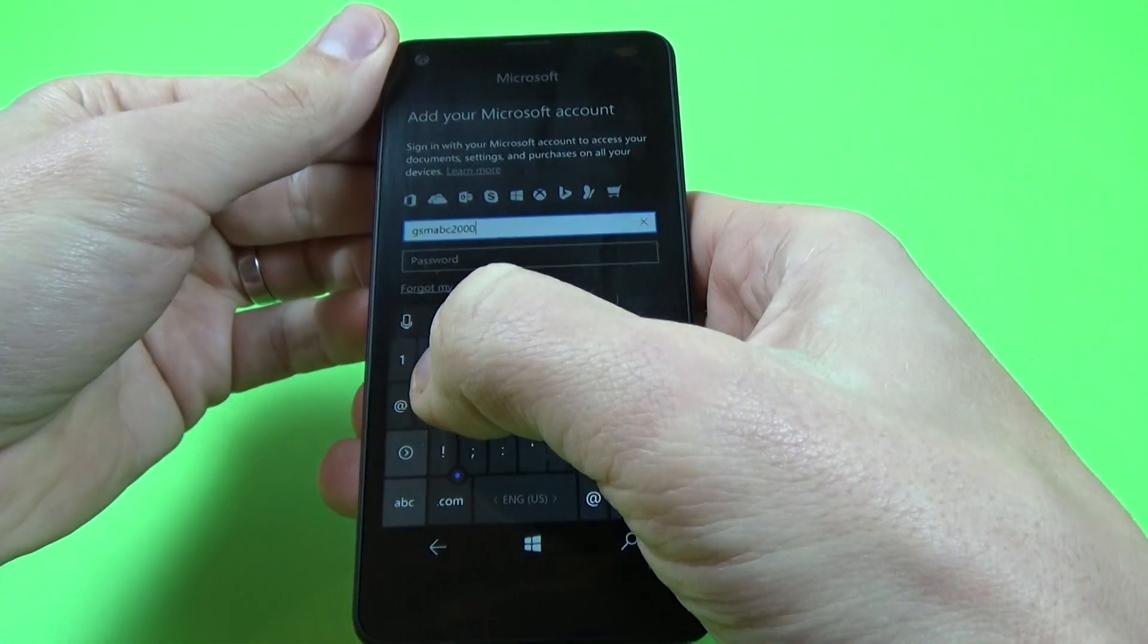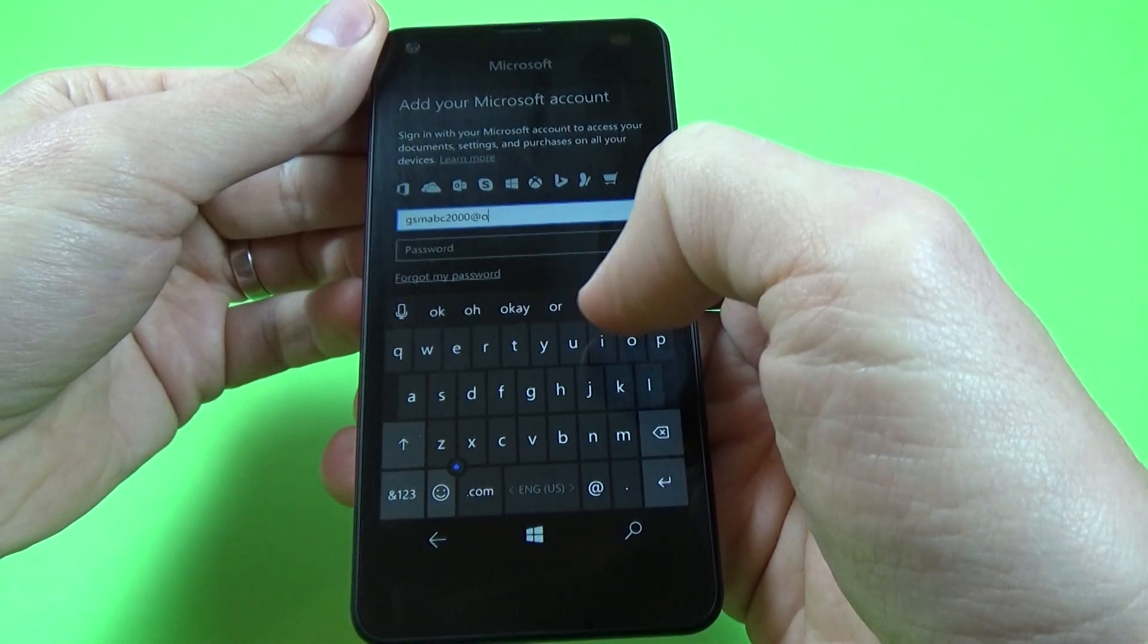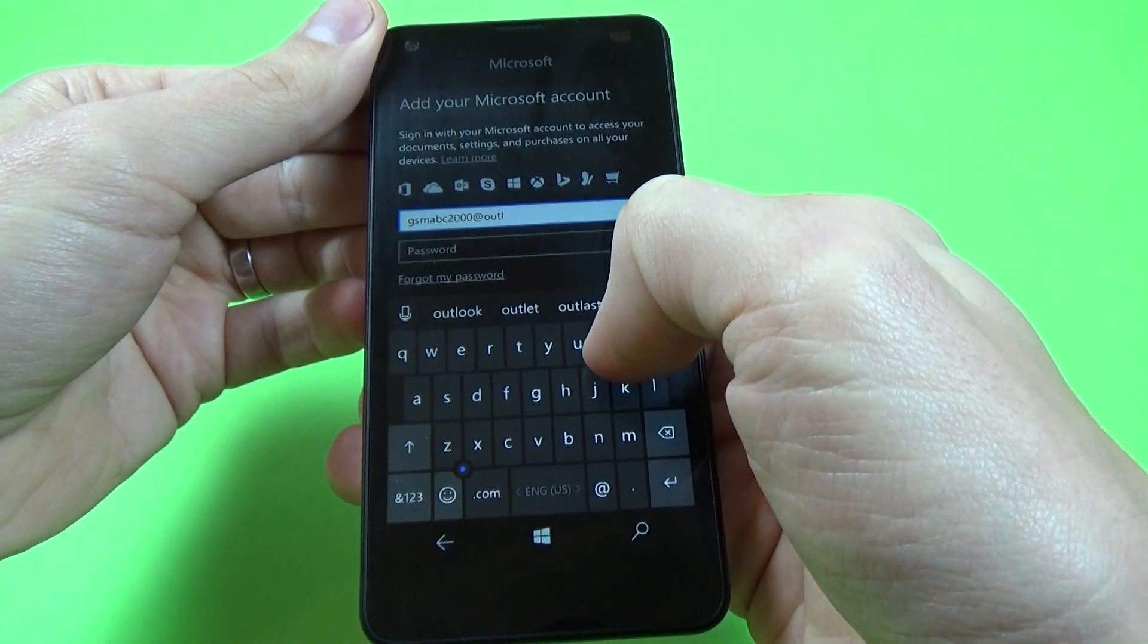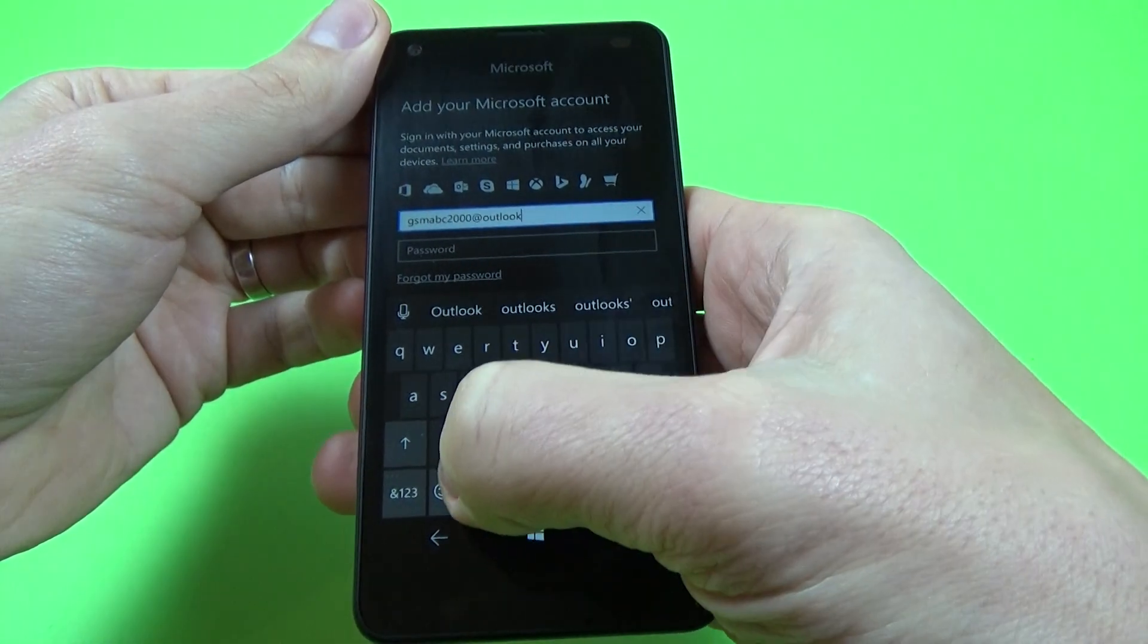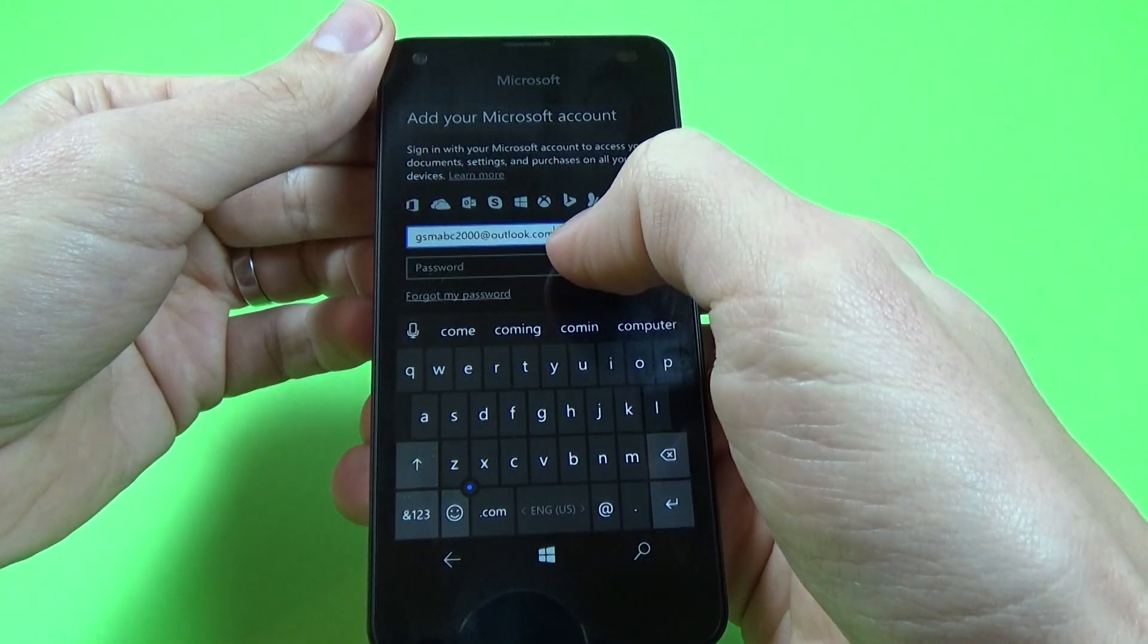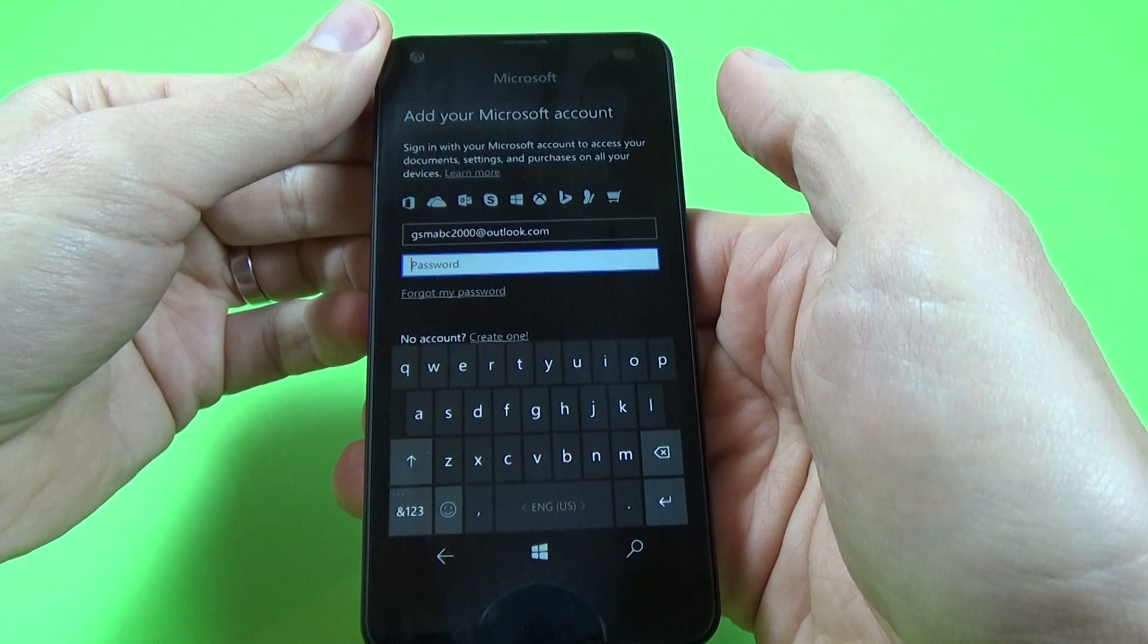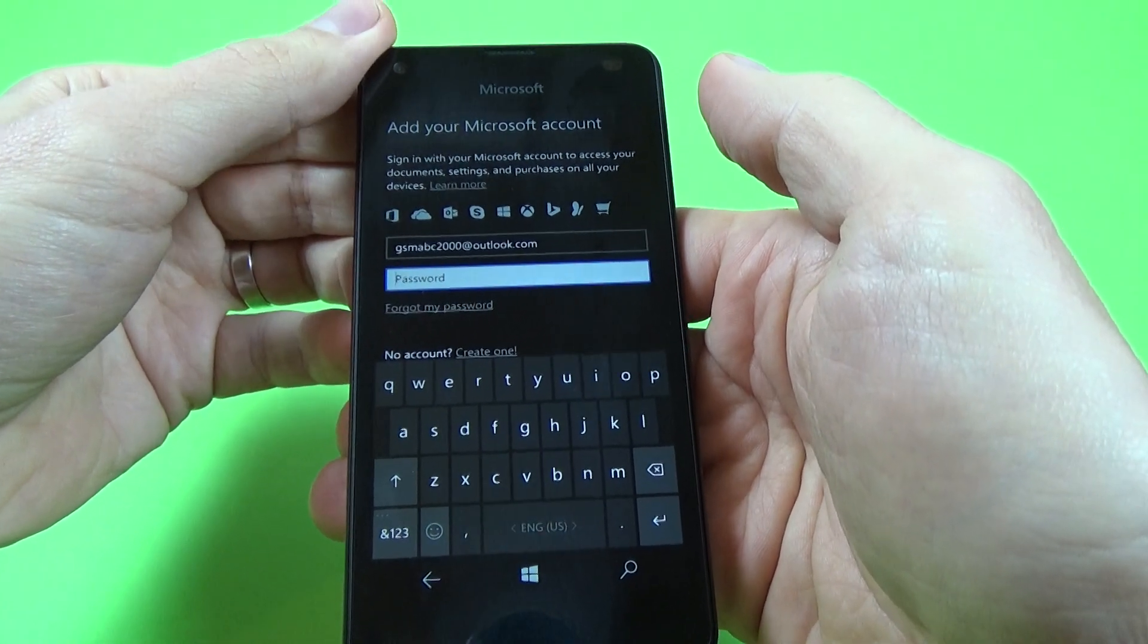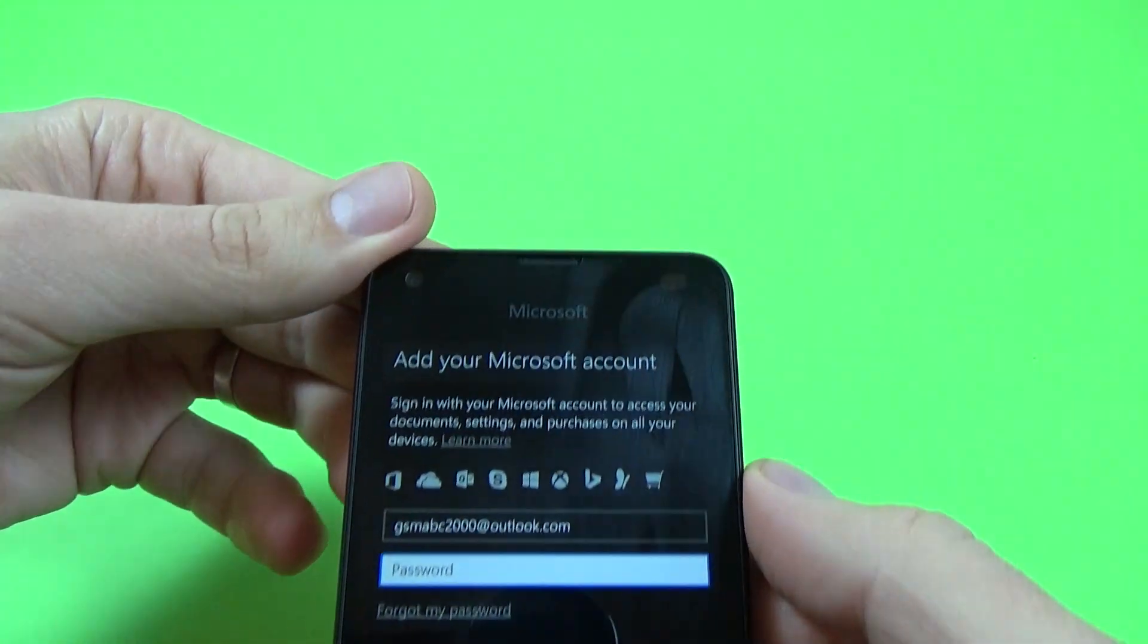Okay, outlook.com and now enter your password. I will not show you my password and please excuse me a few seconds.